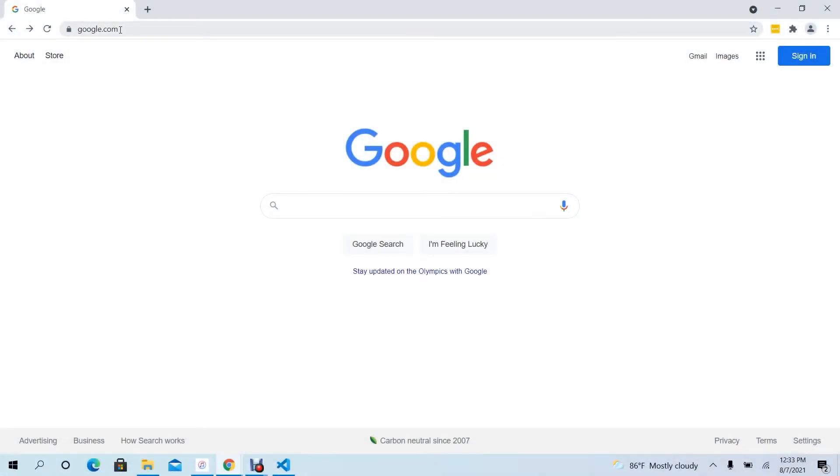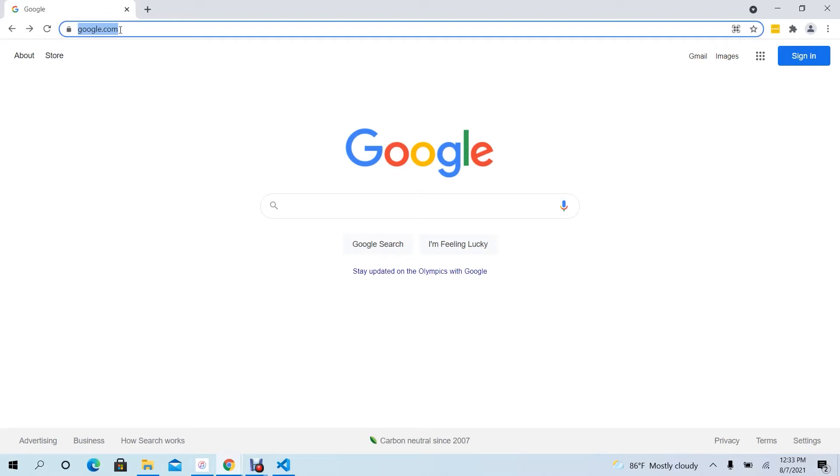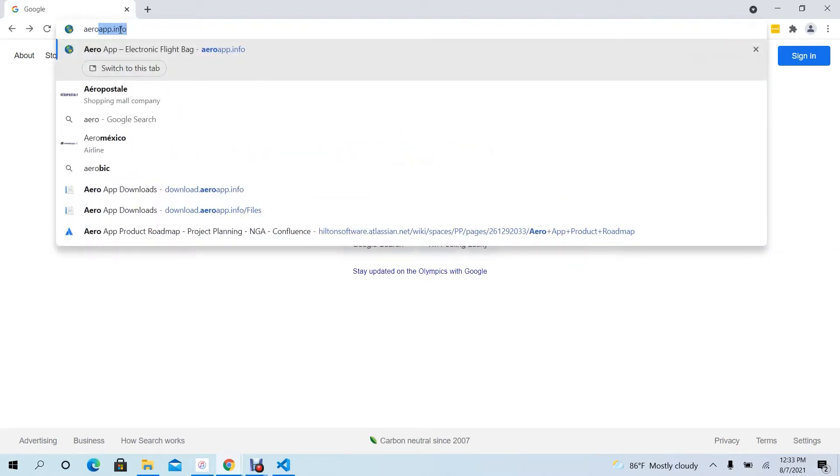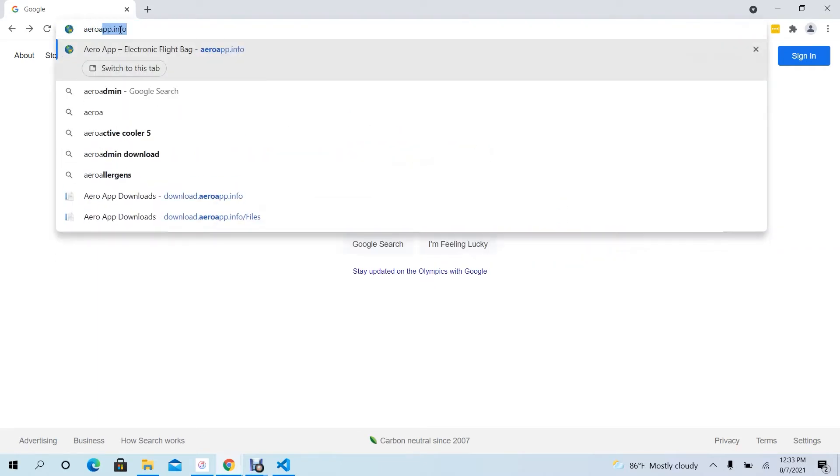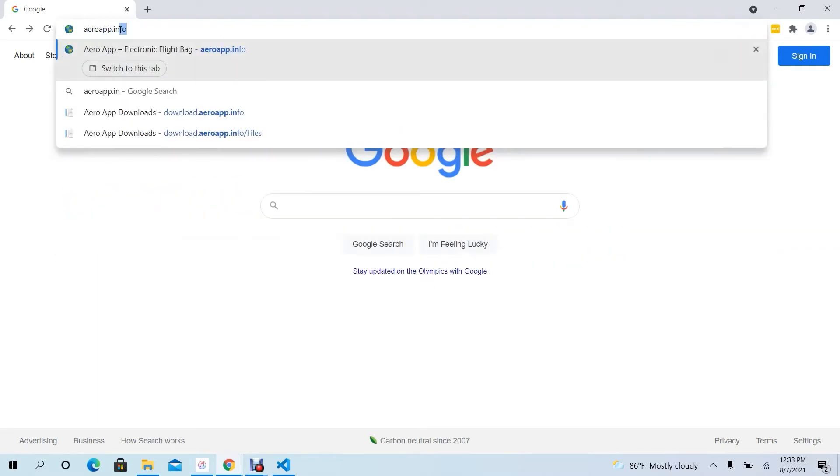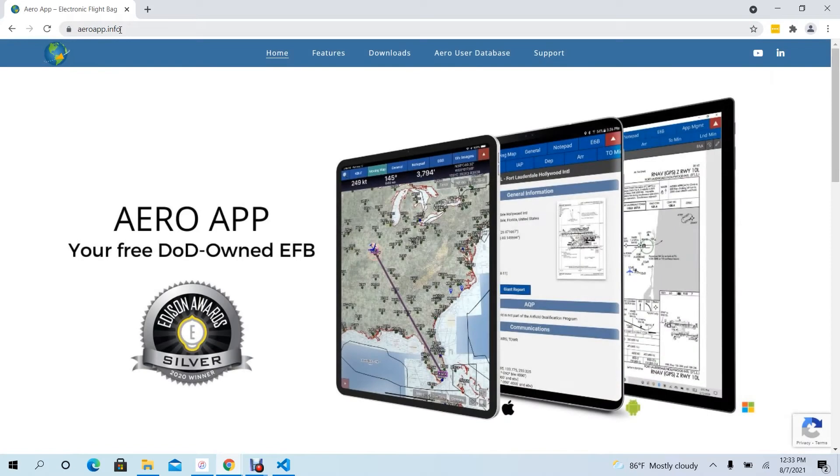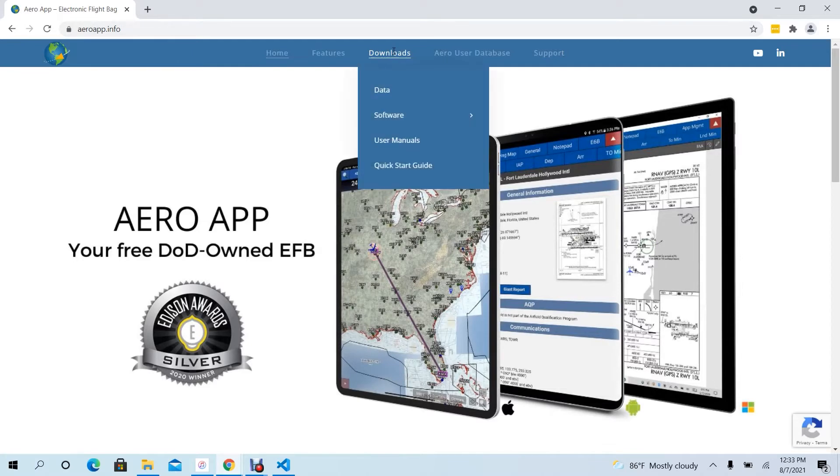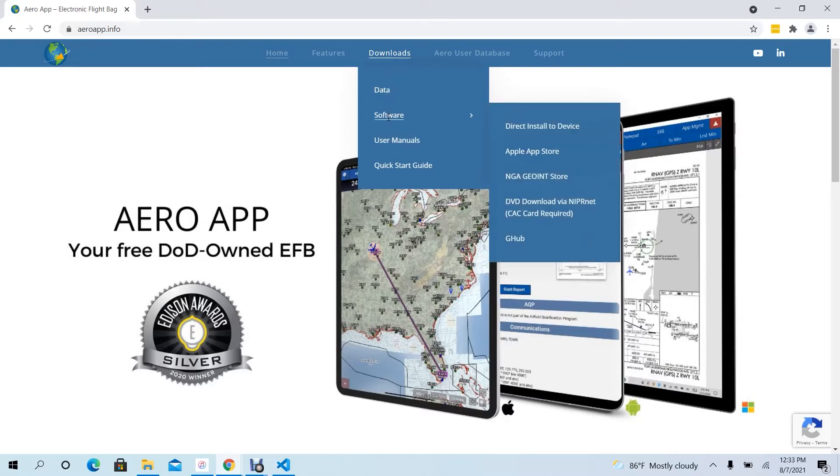Open AeroApp.info on your browser. From the main menu, hover over the Downloads menu option to display available options for downloads. From the options displayed, hover over Software to display available options for software.